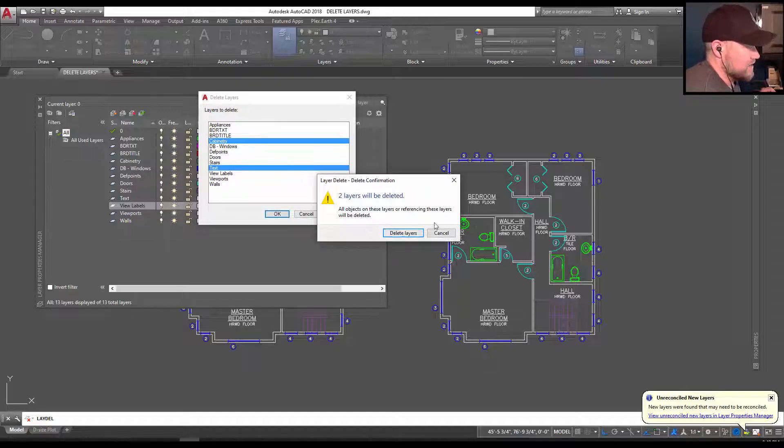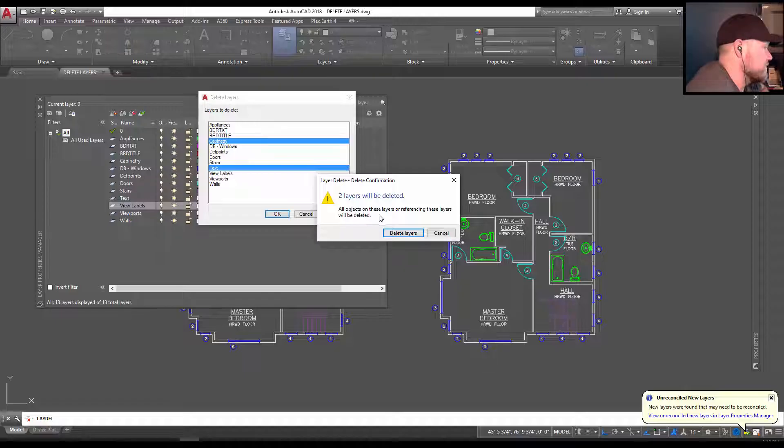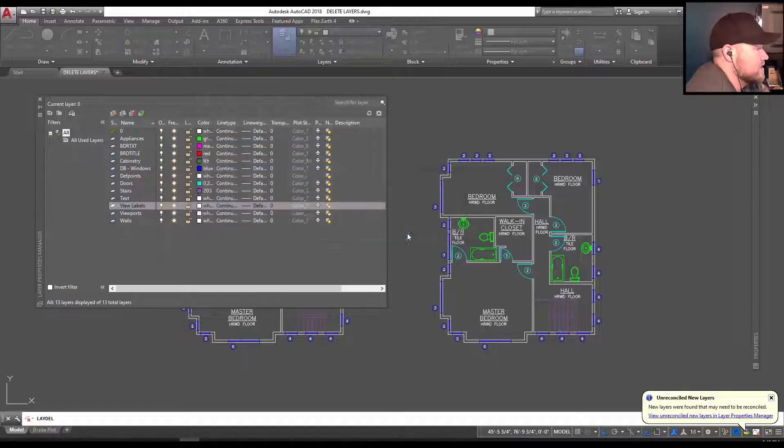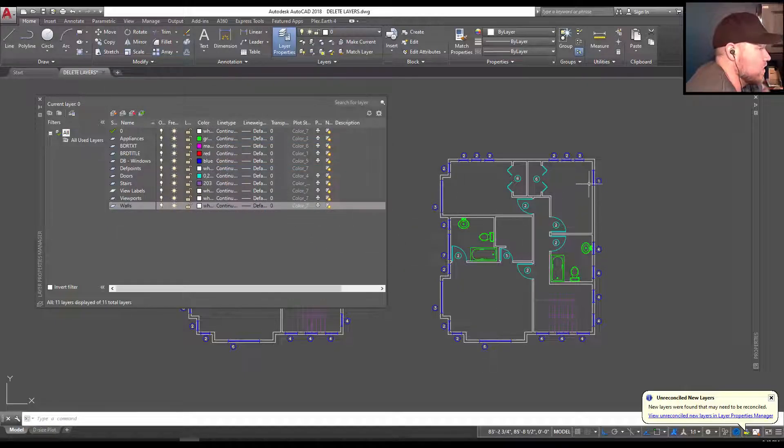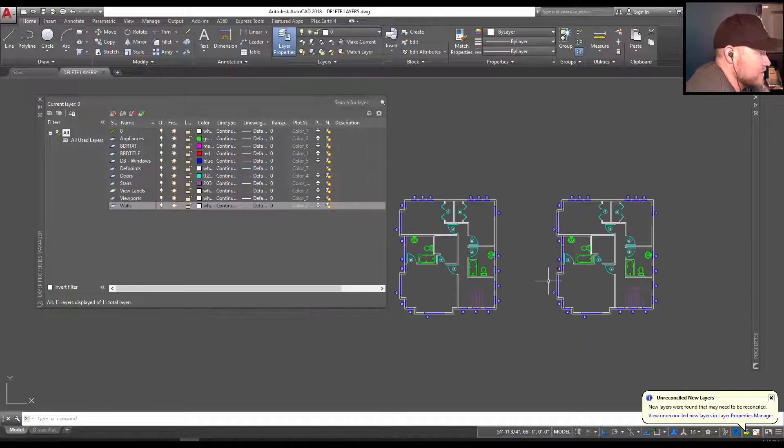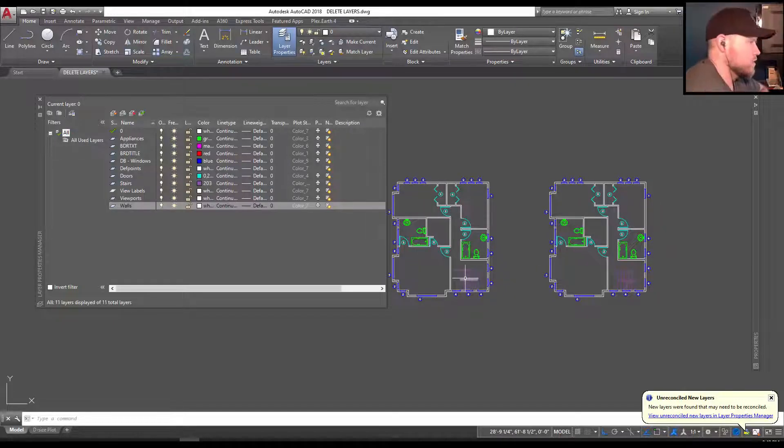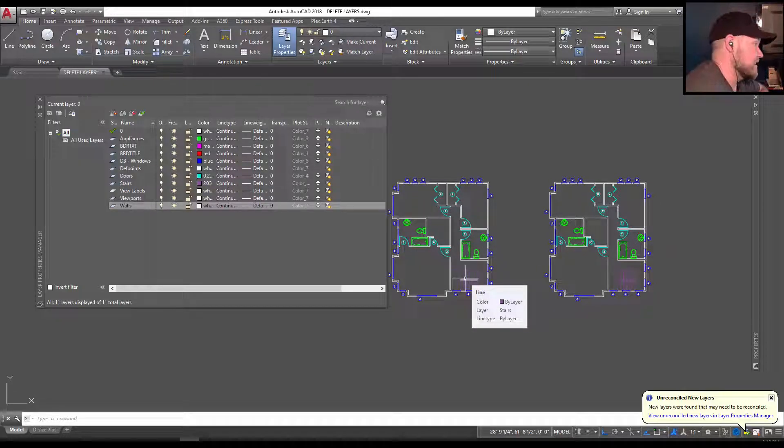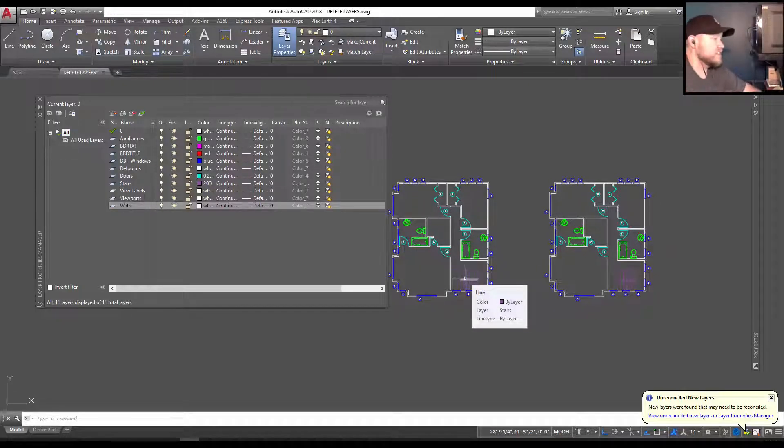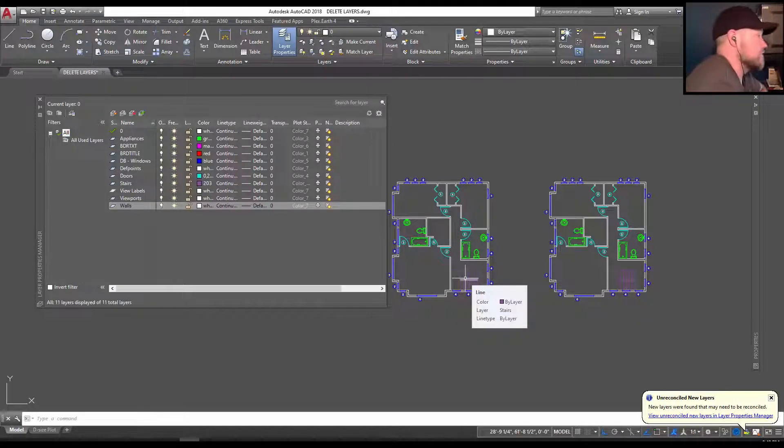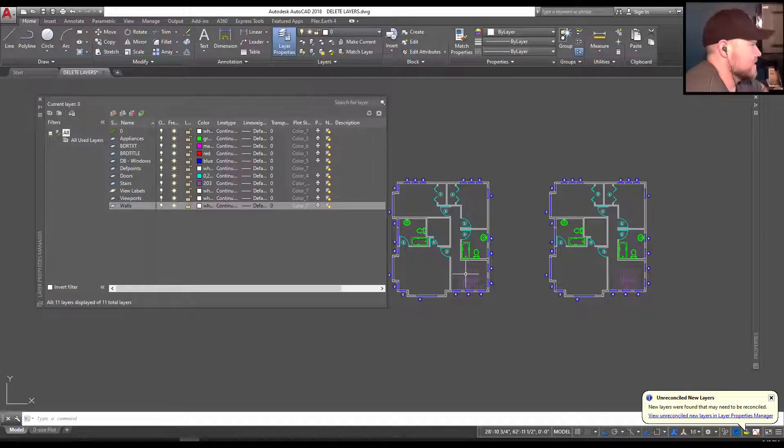And then it's going to confirm that we want to delete these. We're going to hit delete. And you can see all of those objects have now deleted. So it can be a super quick way to delete layers and clean up your drawing. But again, be careful because you don't want to accidentally delete objects you didn't mean to.